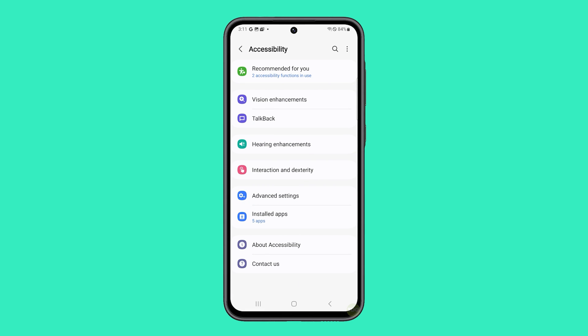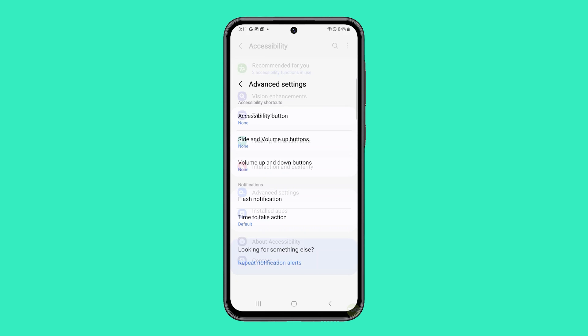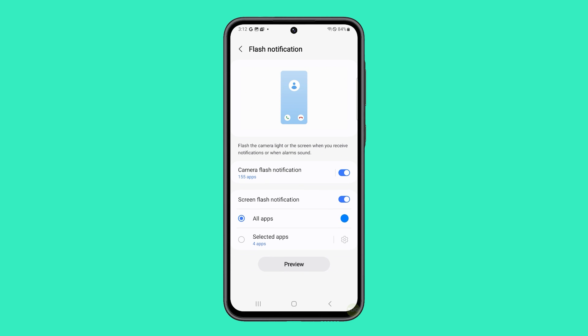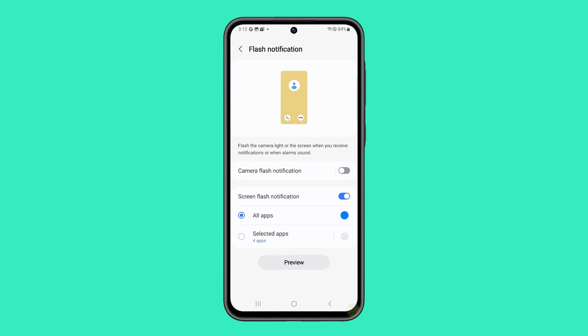Tap on Advanced Settings within the Accessibility menu. You should now see the Flash Notification setting — tap on it. Then tap the switches next to Camera Flash Notification and Screen Flash Notification to turn them off.